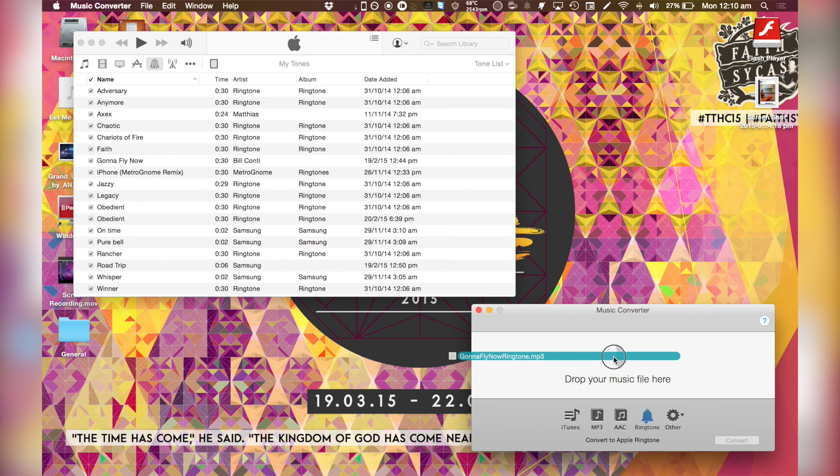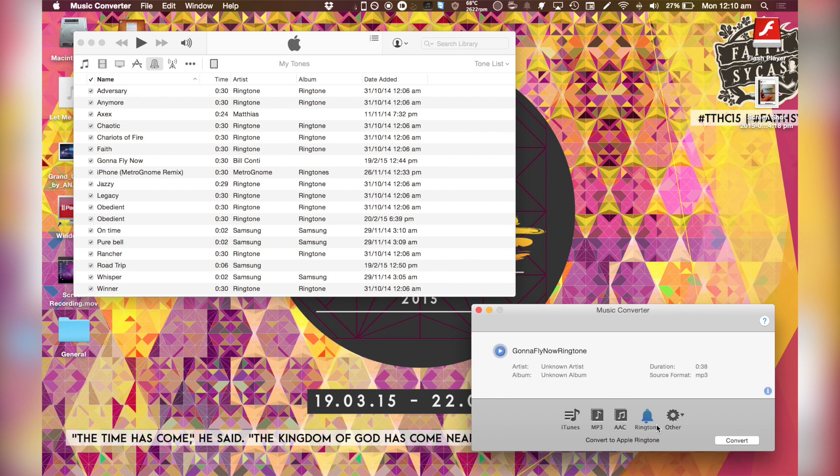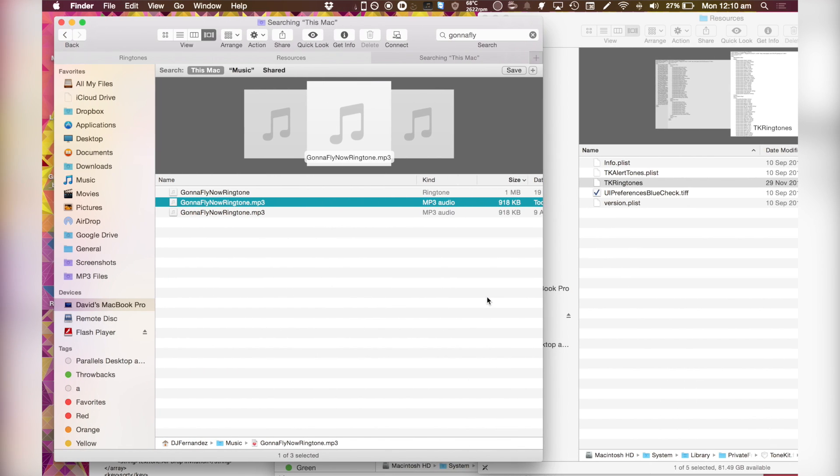Drop it there and select convert to Apple ringtone and hit the convert button. I've already done that so I don't need to do that.